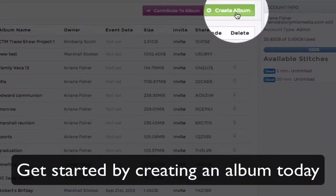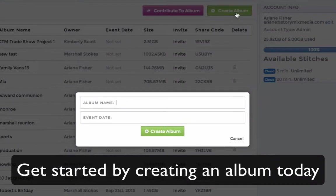So now that you've learned how it's done, you can create your own album and start stitching your own memories together today.